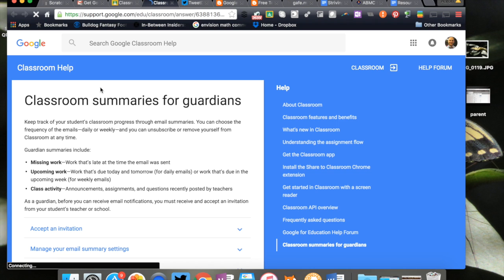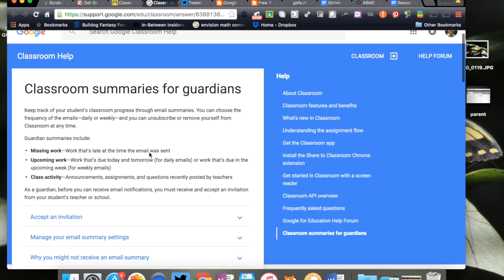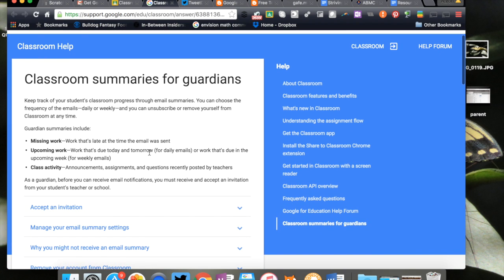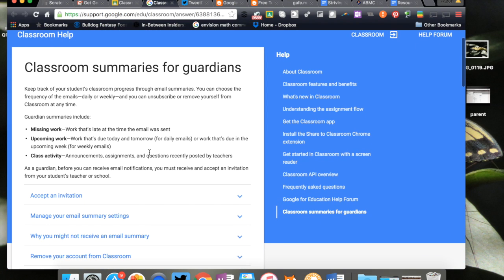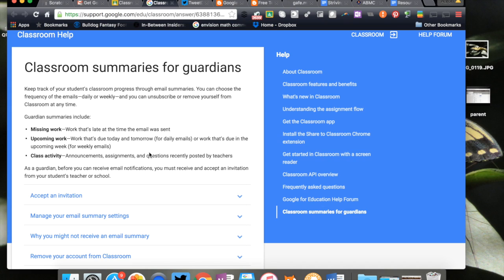This is in the help. We can go through it so you can understand the parent side. They're going to get a summary to include the missing work, work that's related to the time the email is sent, an idea of what upcoming work is coming, and activity. They're going to be able to see the announcements, the assignments, and questions.